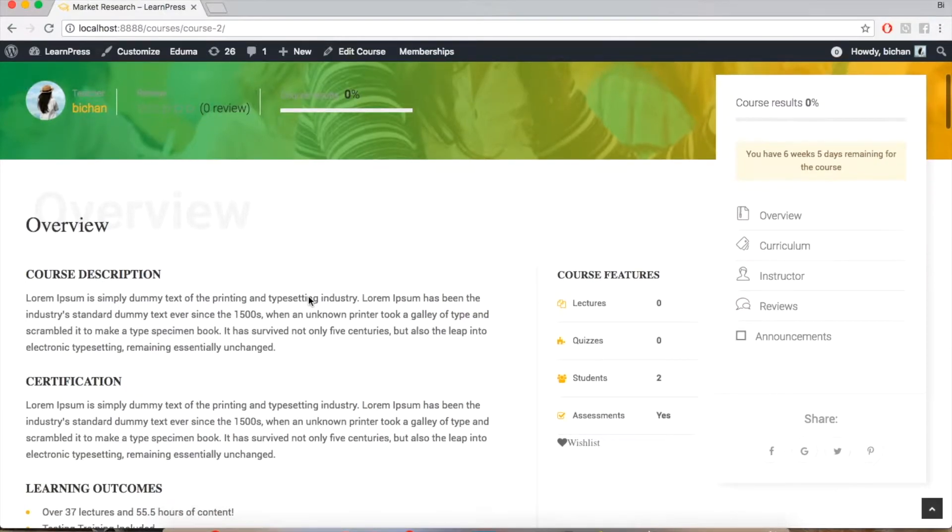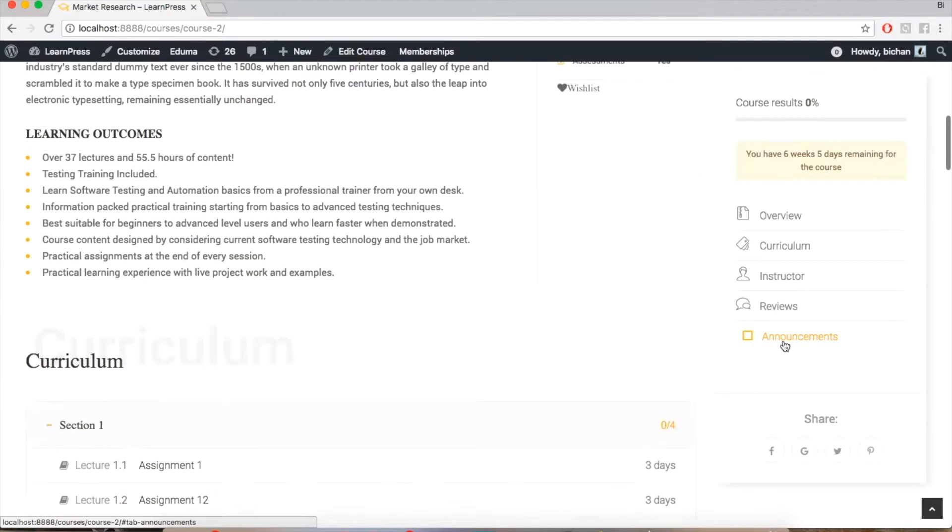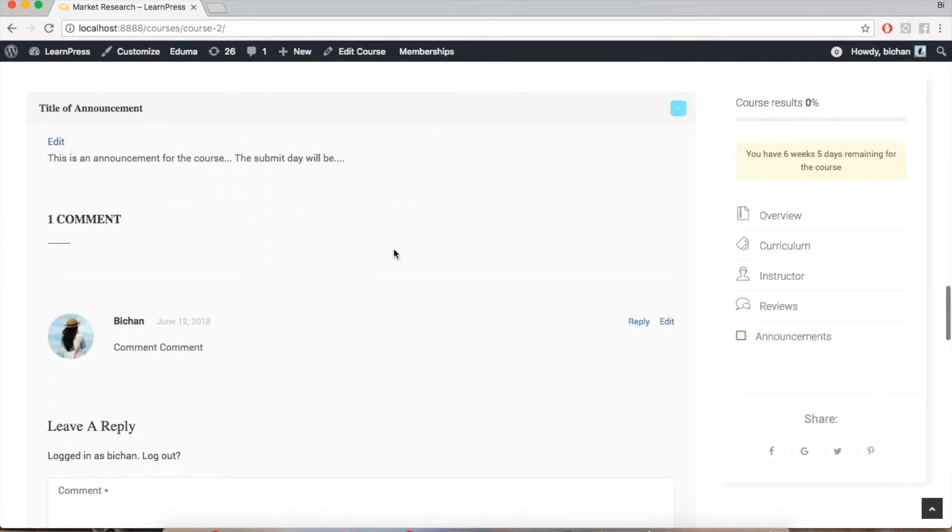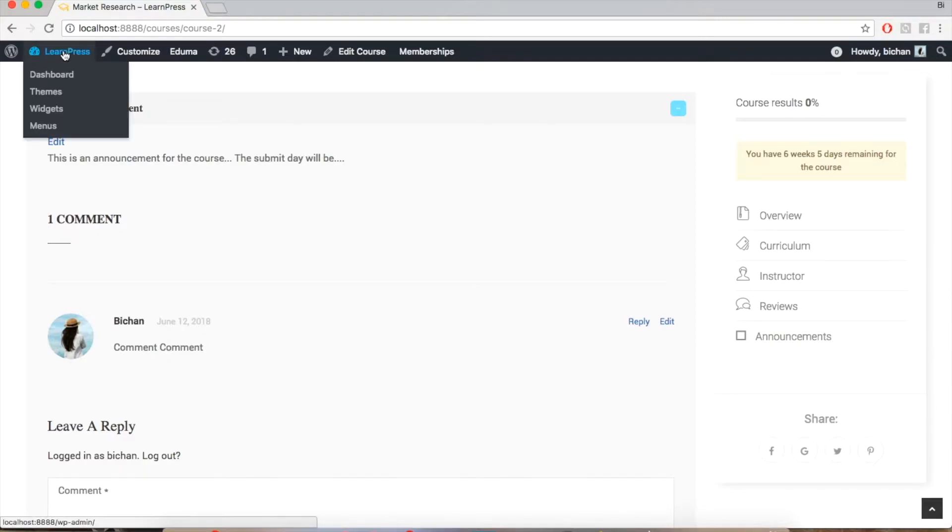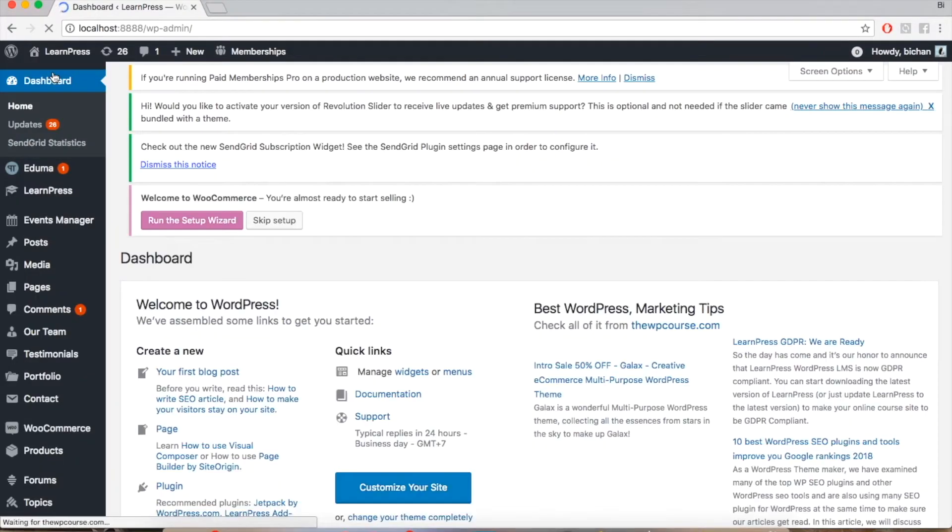With this add-on, instructors can create notifications, updates, and send emails to their students who are taking the courses. Before using the add-on, you need to upload it on the plugins tab, then install and activate. Now your add-on is ready for you.